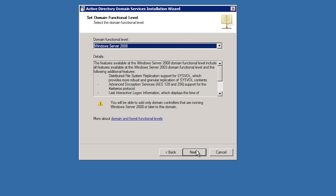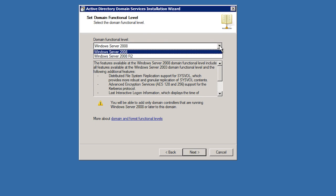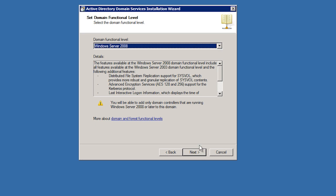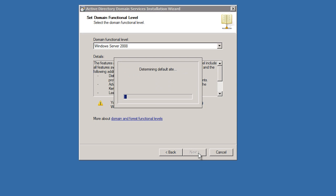On the next screen, I can select the domain functional level. In this case, I only have two functional levels to choose from because my forest functional level is set to Windows Server 2008.